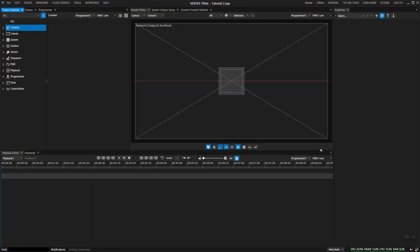Welcome back. In this tutorial, I'll give you a short introduction into our content versioning system. We'll start off by importing a clip into our project.